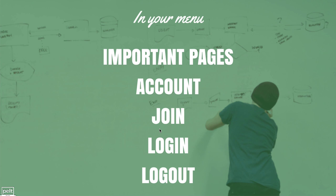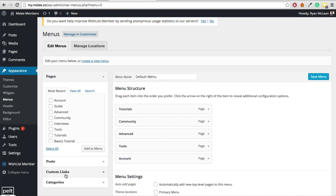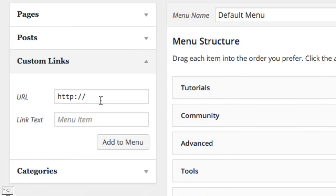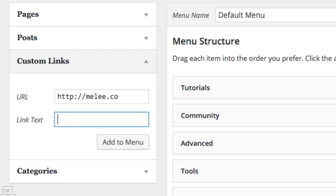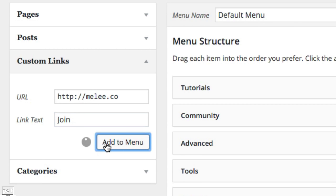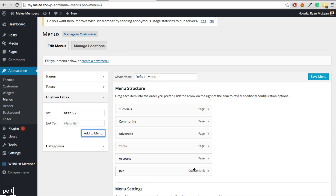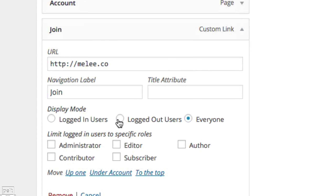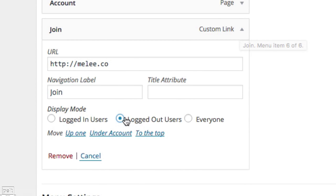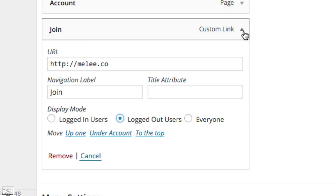We now need to add our Join button. Go down to Custom Links and put a link to your sales page — for me it's melee.co — and type the word 'Join' as the label. Click Add to Menu. I only want logged-out users to see this Join button, so I make that adjustment in the Display Mode.